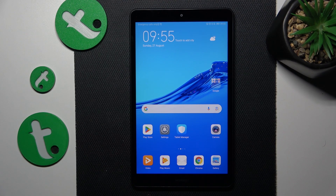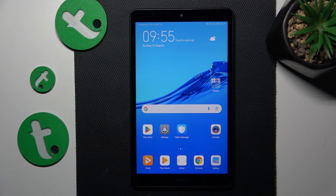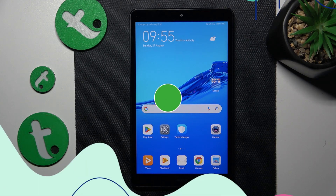Welcome to the Tutorial Info YouTube channel. In this video I will show how you can fix the Wi-Fi connectivity issues on the Huawei MediaPad M5 Lite.